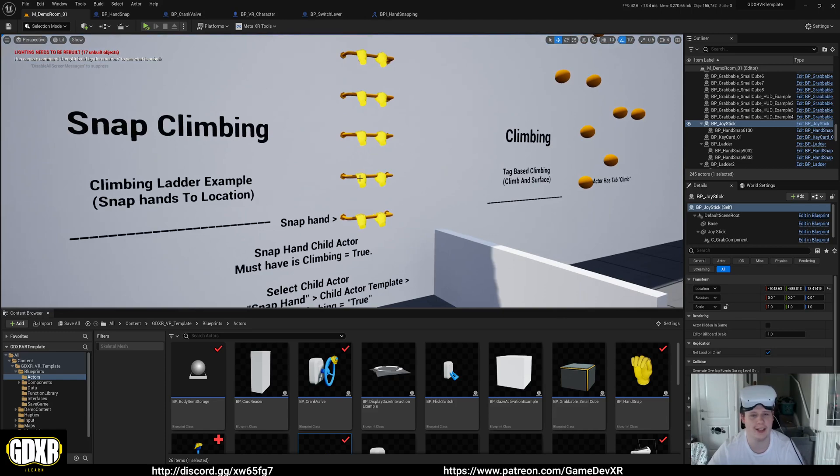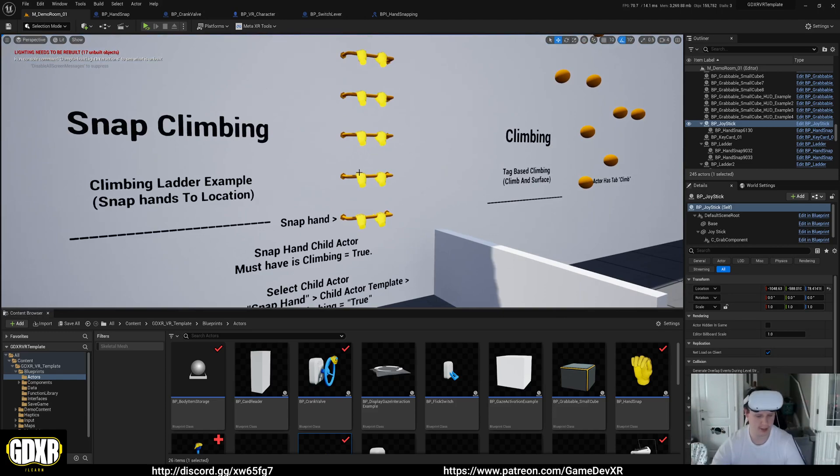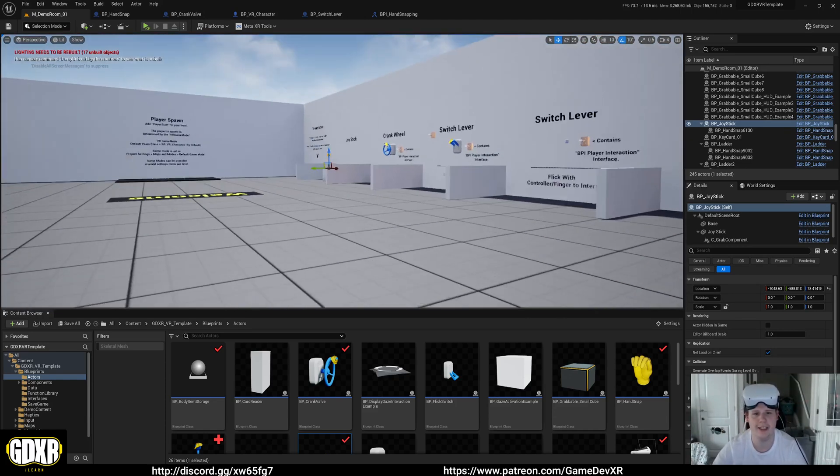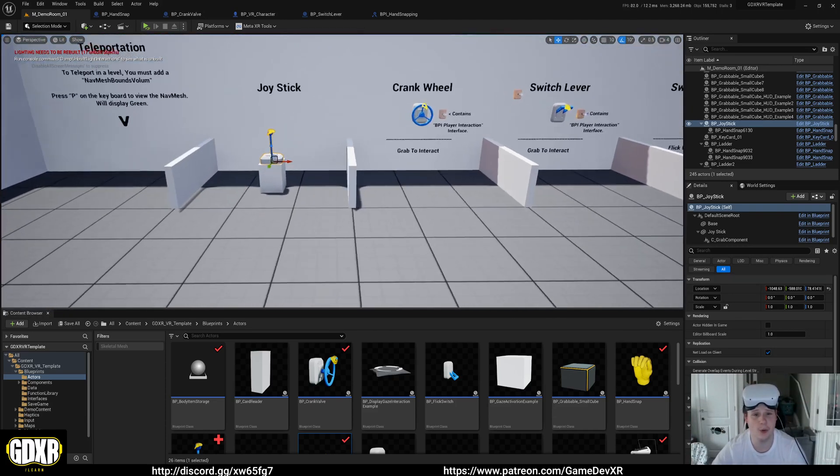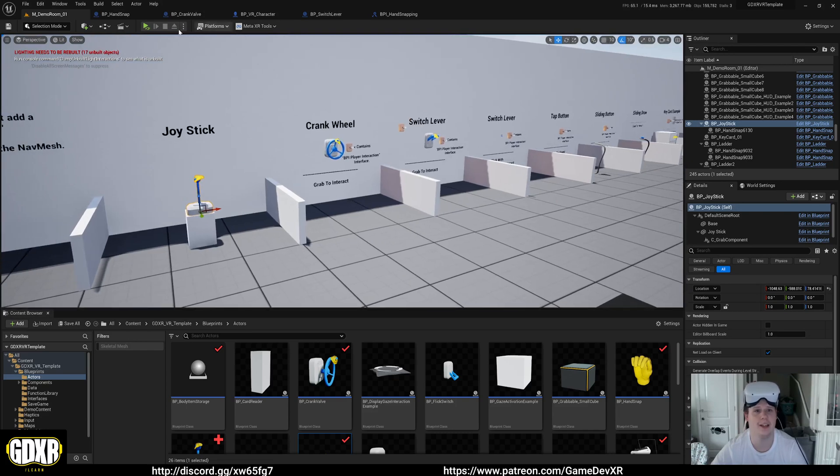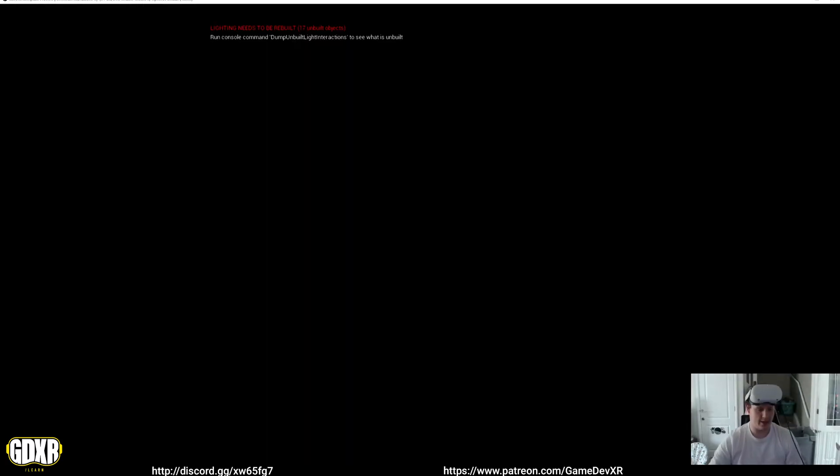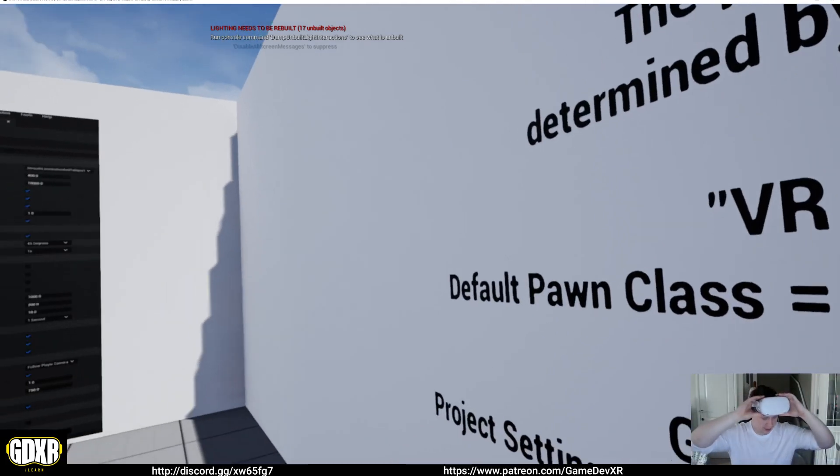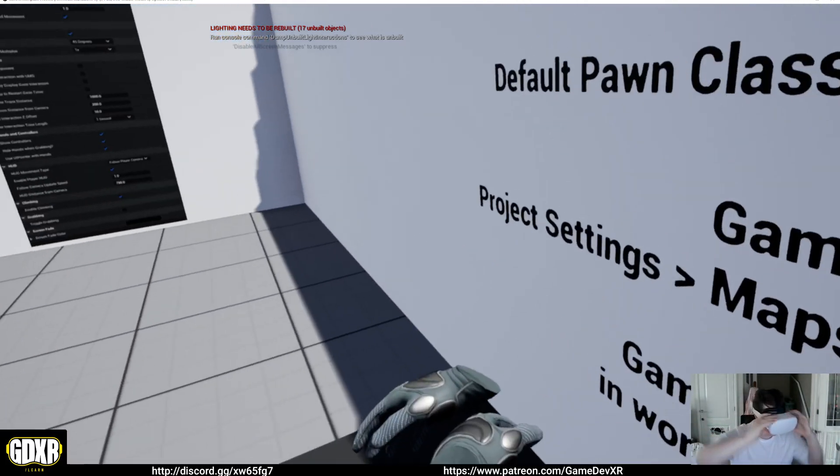Originally, we just had the ladders that could allow your hands to snap to them. So what I've done is I've redesigned the whole thing. When we jump in now, it makes it much easier to actually snap the hands.